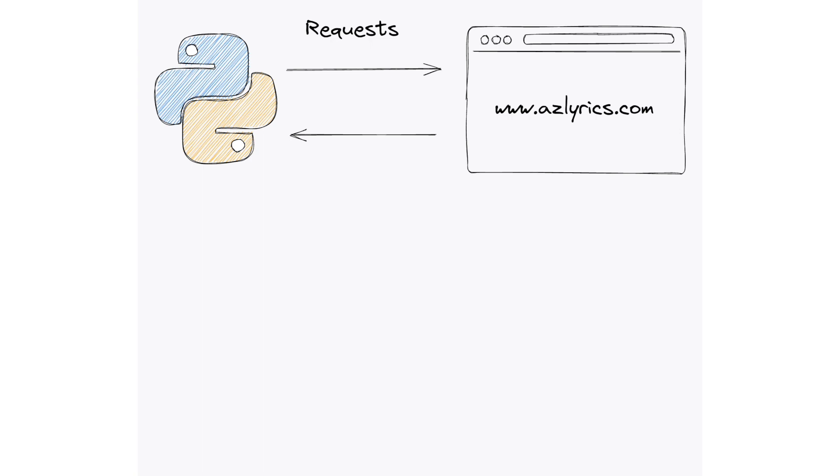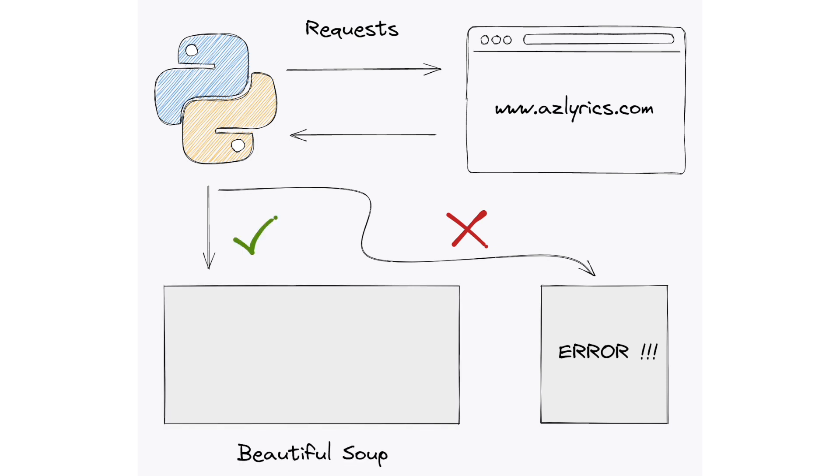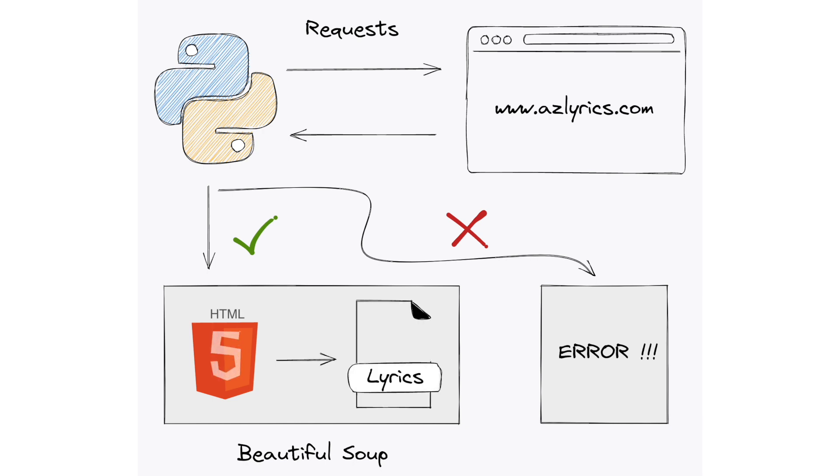In the second part we're going to handle the website response. Sometimes we're not going to be lucky and we're going to get an error of some kind. But other times, instead, we're going to get the data, and they are going to be stored in an HTML format. That's why we're going to use the beautiful soup library, which is specifically designed to scrape this data. And in this way we'll get the lyrics we are interested in.